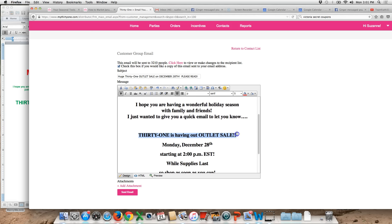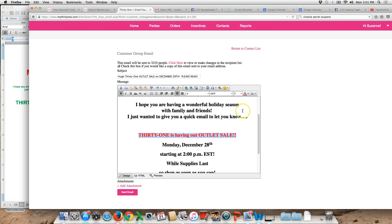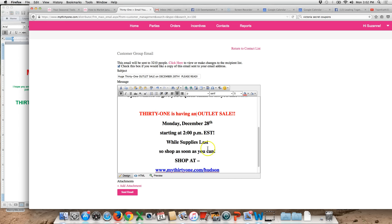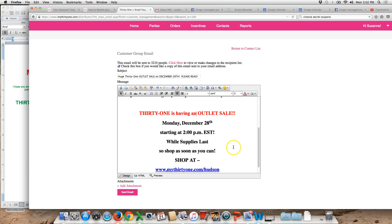Oh I got a typo right there. So let's see. Let's make that green or red. Red is good. Is having an outlet sale, not out outlet sale. So make sure I change that. And then it's got the link to my website.